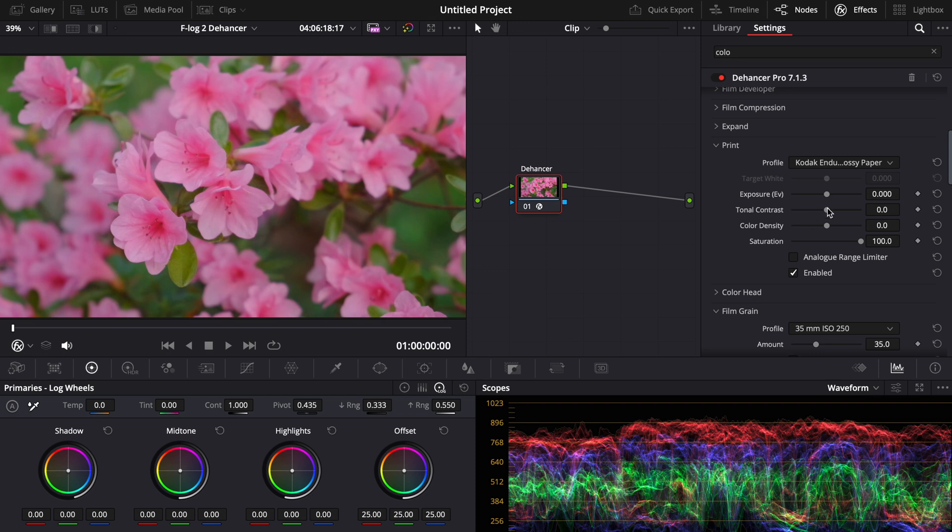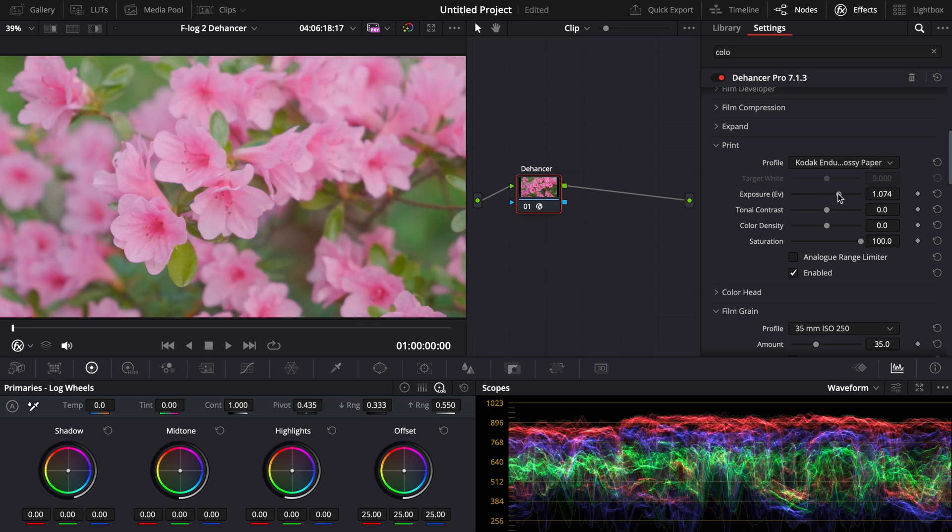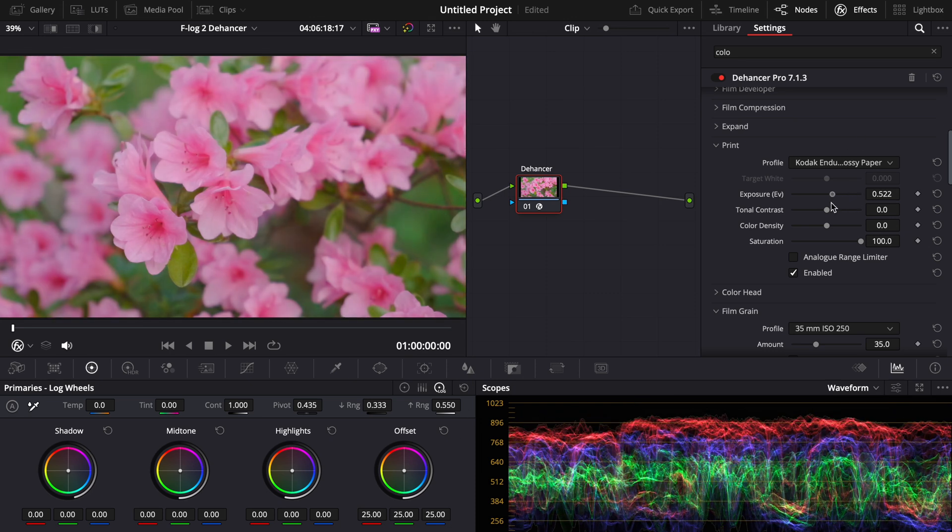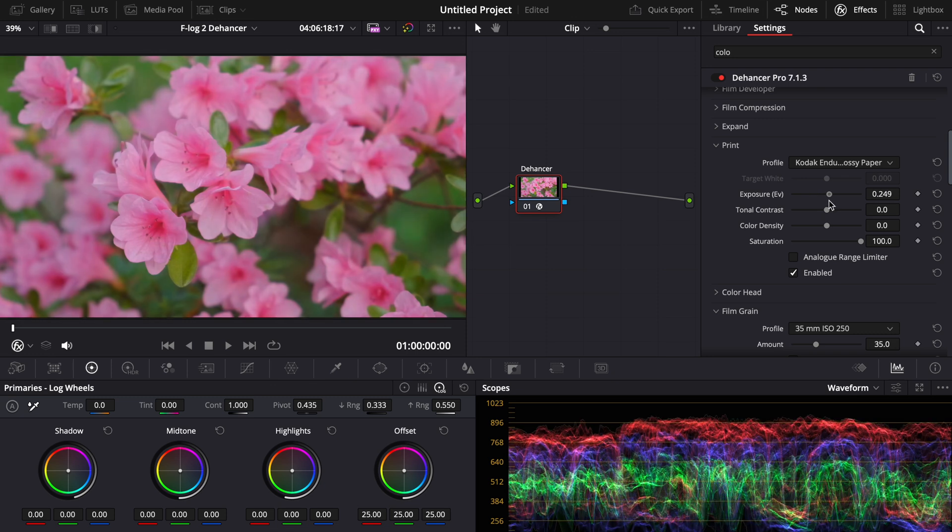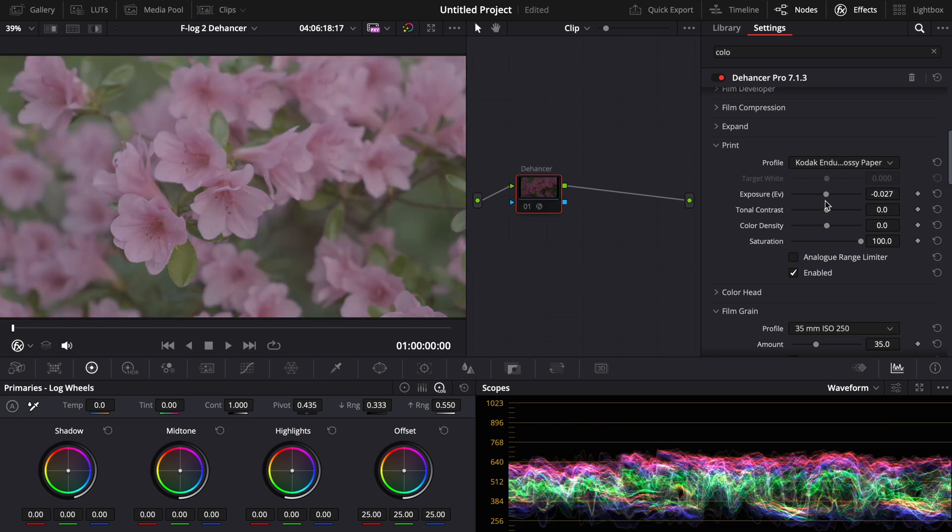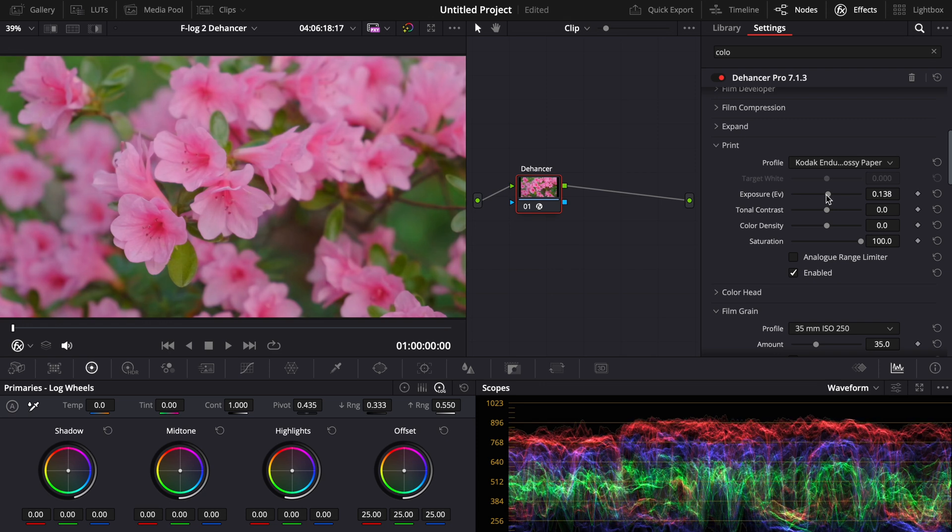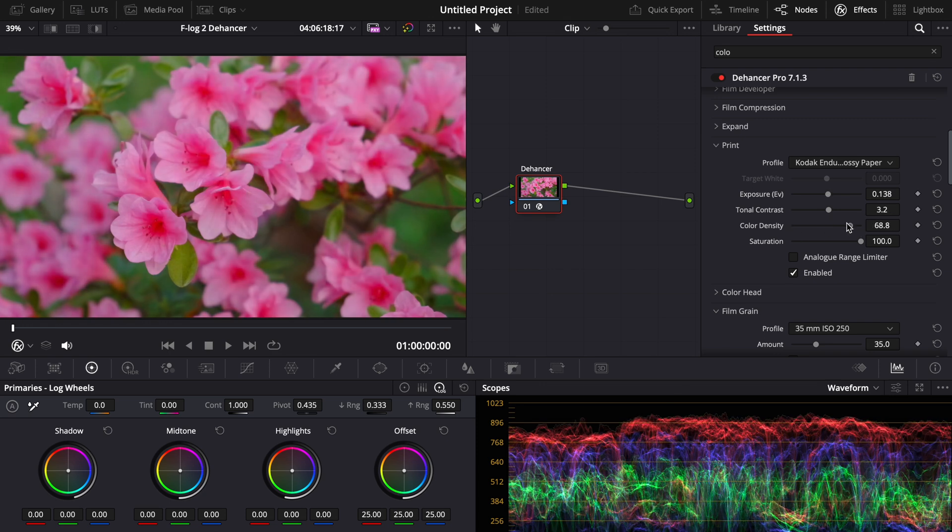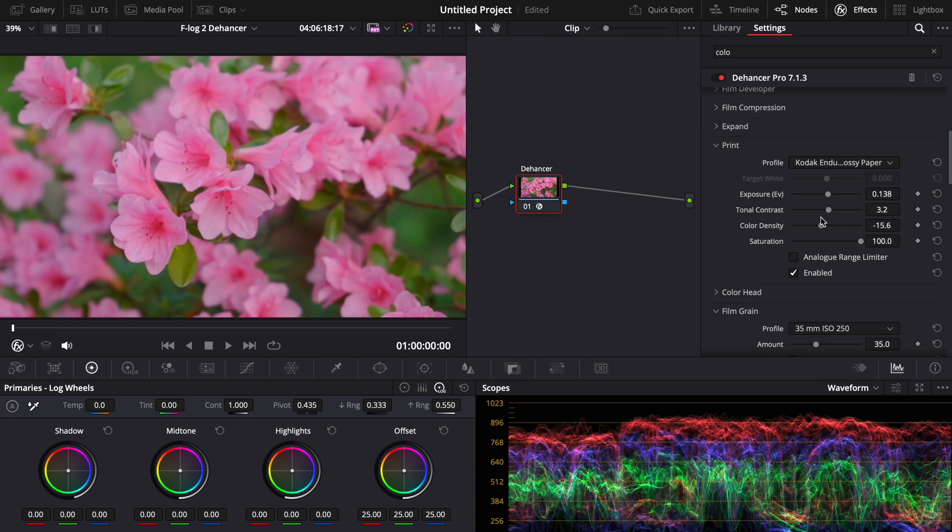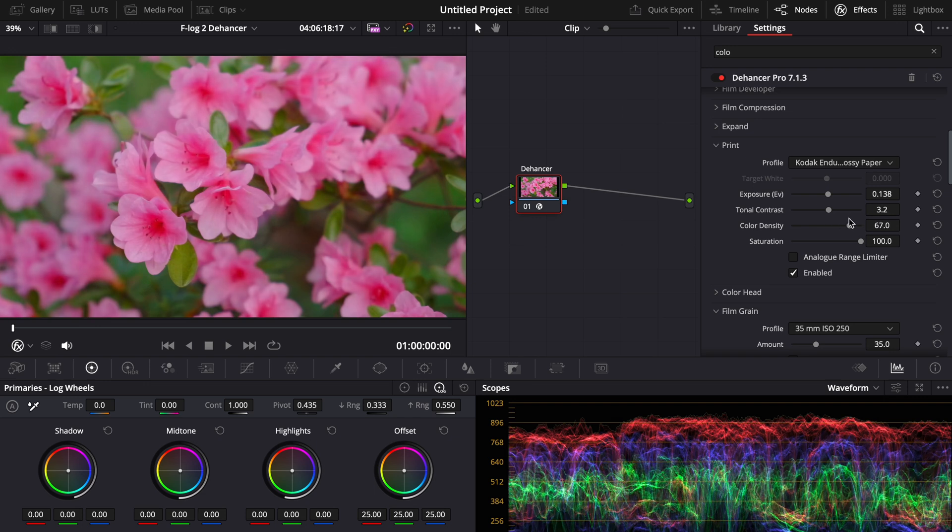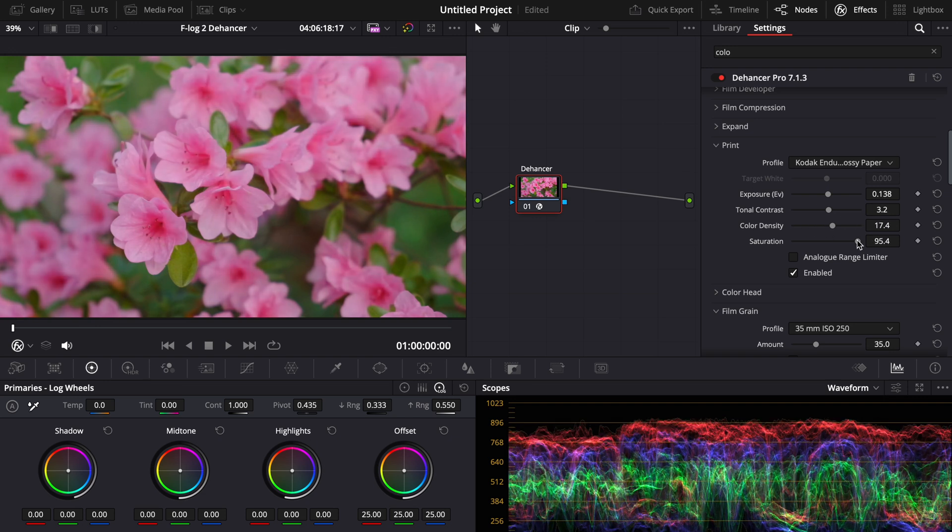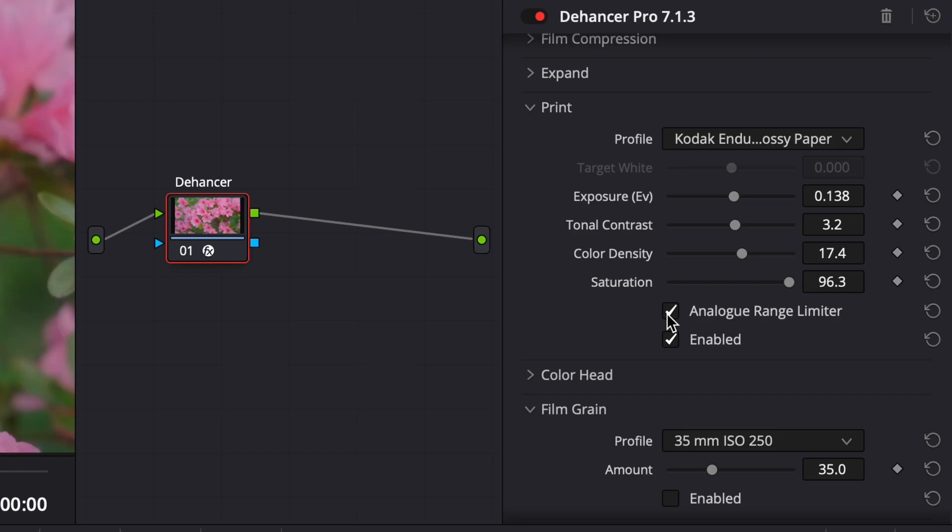And here, this tab is probably the most useful tab. And you can adjust the exposure here. But as you can see in the waveforms, it doesn't clip the highlights. Because before, it would clip the highlights. But here, it has a nice roll off into the highlights. So really, you can raise this a lot and get a really kind of pastel looking image. Then you can also do color density, which makes the really vibrant colors deeper and richer. And you can even do the opposite effect. Then if the saturation is too much, bring that down. Then you can put it on analog range limiter.